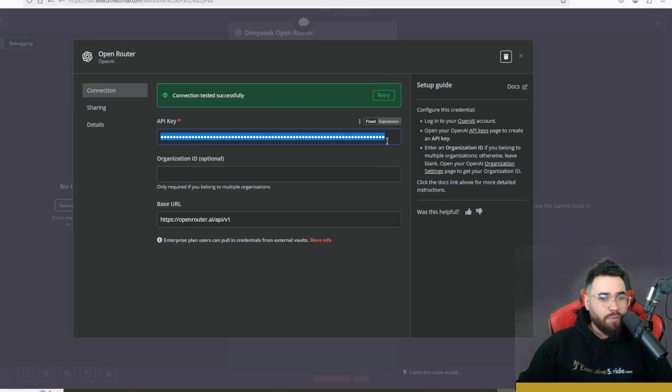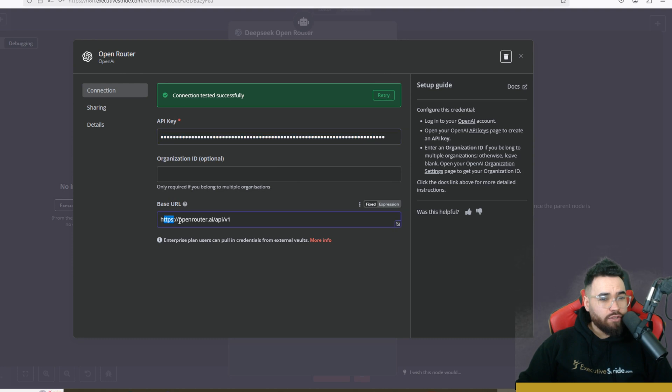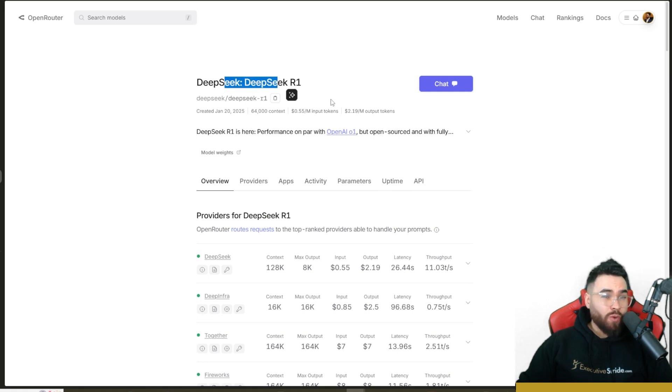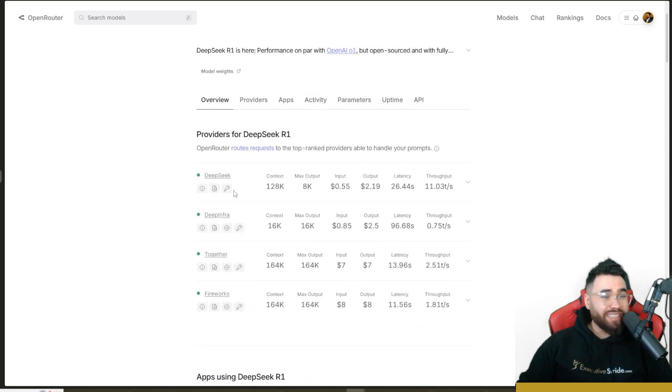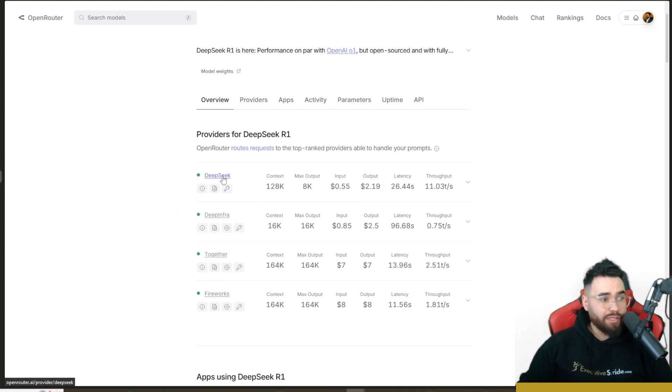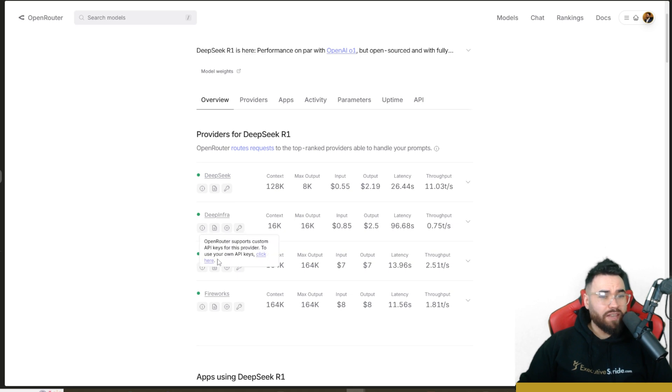And then the base URL, which is openrouter.ai/api/v1. So if we go to OpenRouter here, you can see that we have DeepSeek R1. I'll leave a link to this down below. You can see it also mentions some additional providers of DeepSeek R1, so you could use DeepSeek, which I'm going to show you in just a second. You could also use DeepInfra, Together AI, and Fireworks.